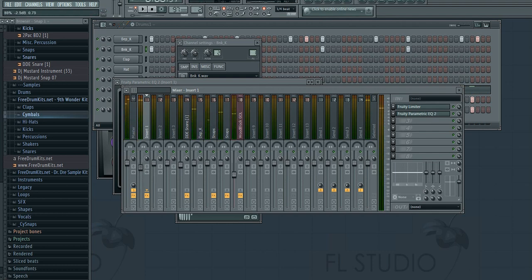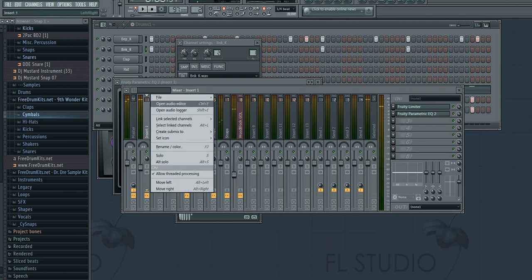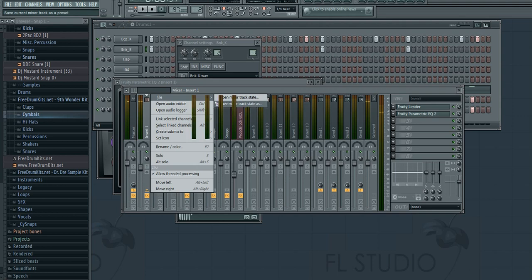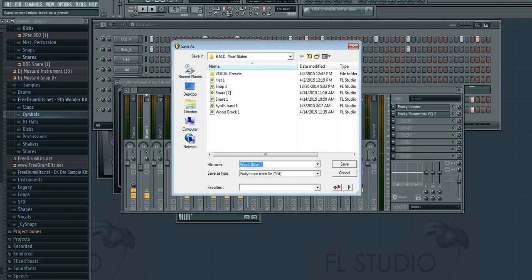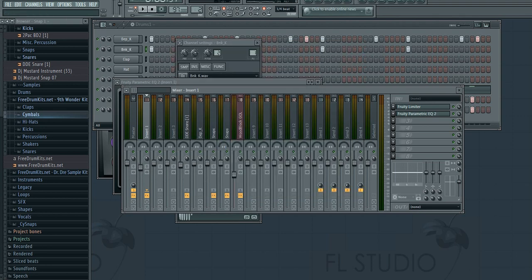Let's see. So now that's kind of where I want it. I'm going to do this again—File > Save mixer track state. I'm going to call it thump kick. That's there now so we can access that later.